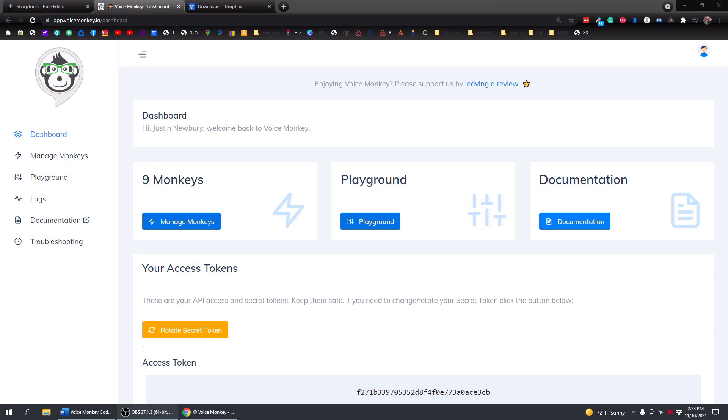In this video, I'm going to show you how to play an MP3 file on any of your Echo devices as part of your smart home automations using VoiceMonkey and SharpTools, and we'll also be using Dropbox as well.